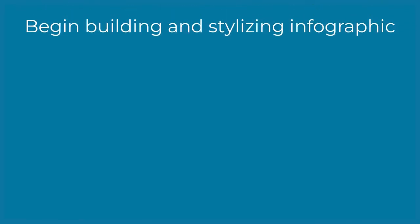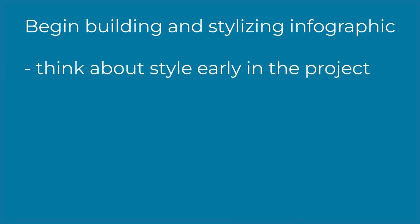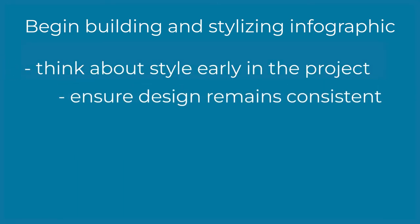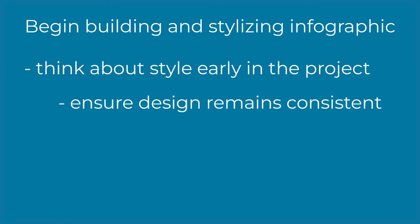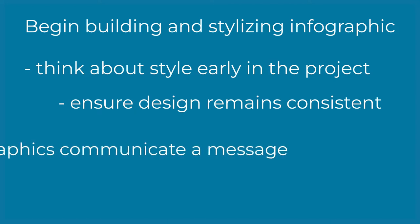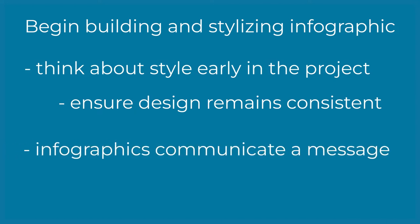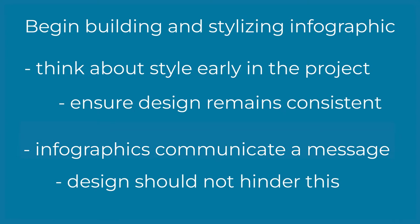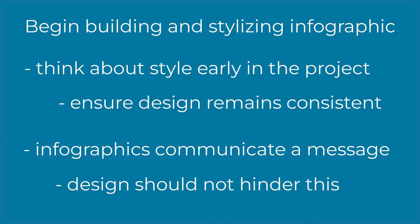Once you have established whether you'll be creating from scratch or from a template, it is time to begin building and stylizing your infographic. Thinking about your infographic style early in the project can help ensure your design remains consistent. Remember your infographic is meant to communicate a message and the design of your infographic should not hinder it from doing so.